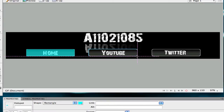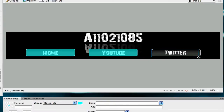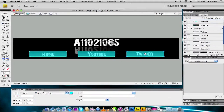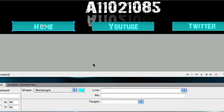So I'm going to drag a rectangle over each and every one of these buttons right here. As you notice, we now have these three little blue rectangles. So to go ahead and add the links to them, what you have to do is go over here and select your arrow tool, then click on that, and then go down here to where it says link, and then type in the link.